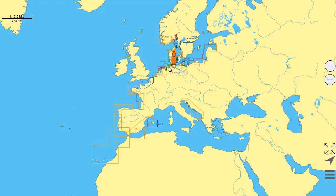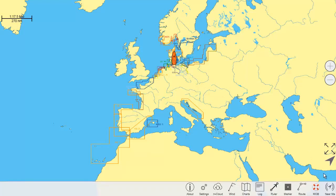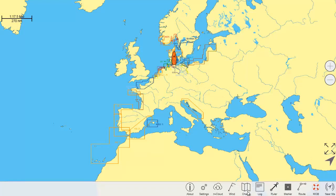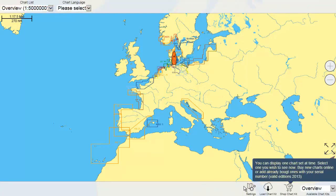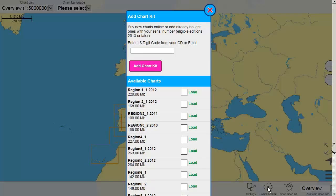One of your first steps would be to add or download charts to display them. Open the menu and go to Charts, then Load Chart Kit, where you might want to enter your 16-digit product ID that you have purchased online or at one of our reseller stores.